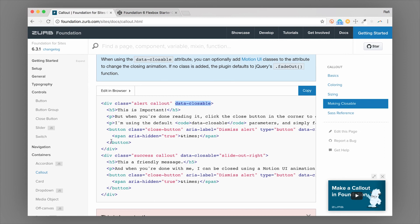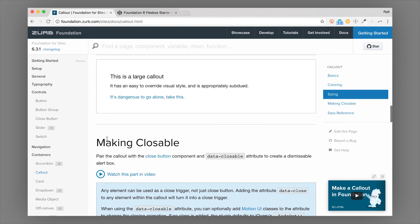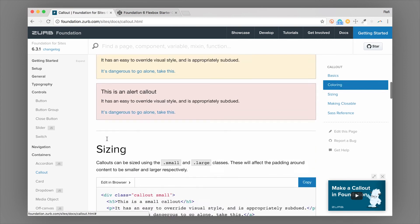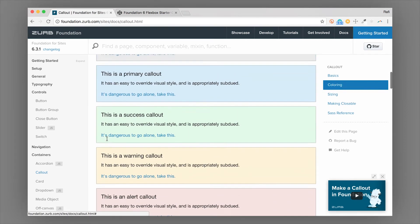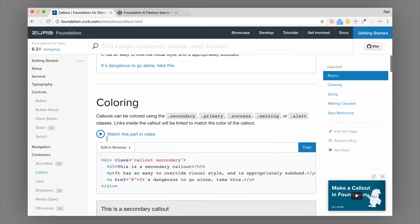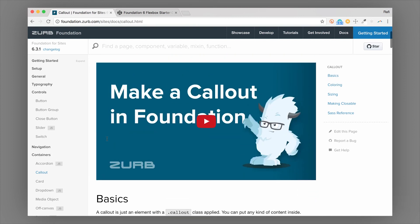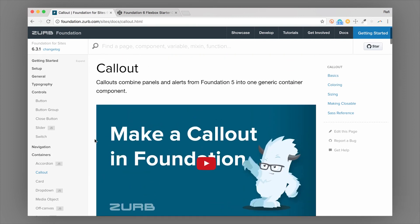So callouts really handy, easy to use in foundation, get you some quick styling. And we teach about this and all of the components in foundation in our intro to foundation class. So I'll put the link there below. Make sure you check that out. And this is Rafi from the foundation team signing off.